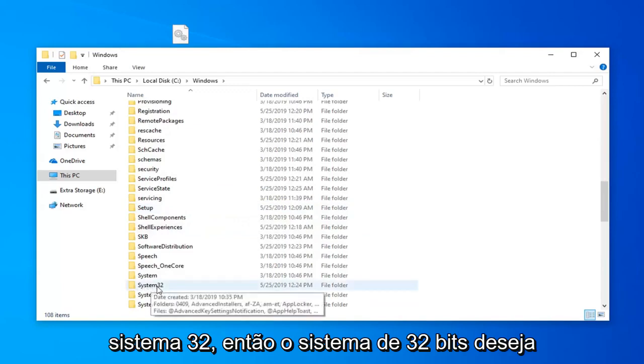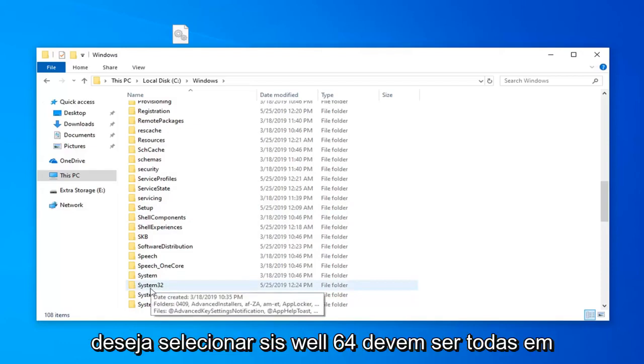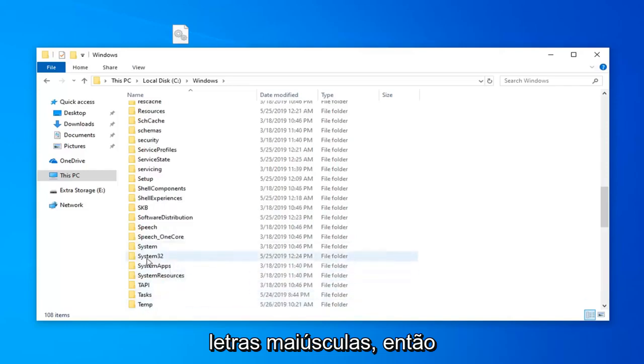So 32-bit system, you want to select System32. 64-bit Windows, you want to select SysWOW64. It should be all capital letters. Just keep that in mind.